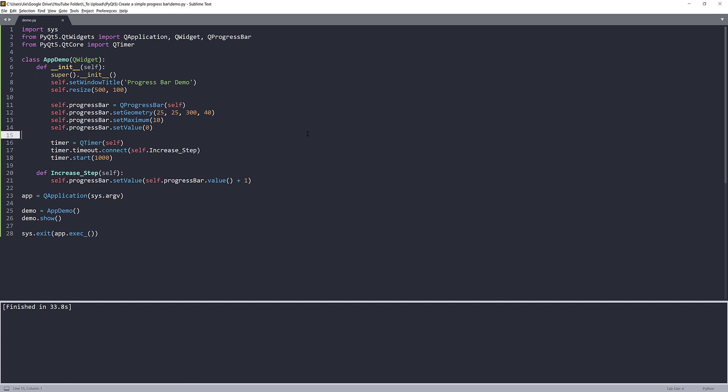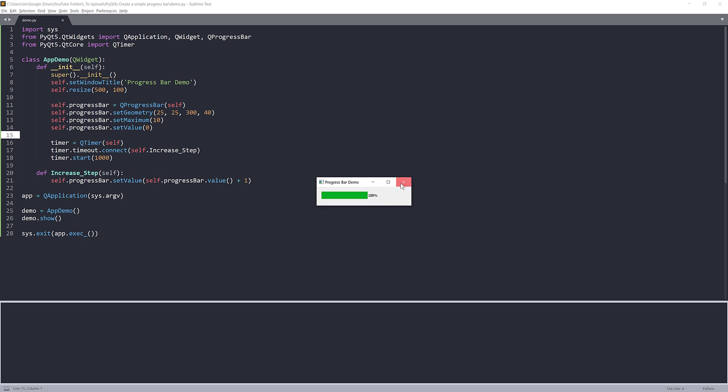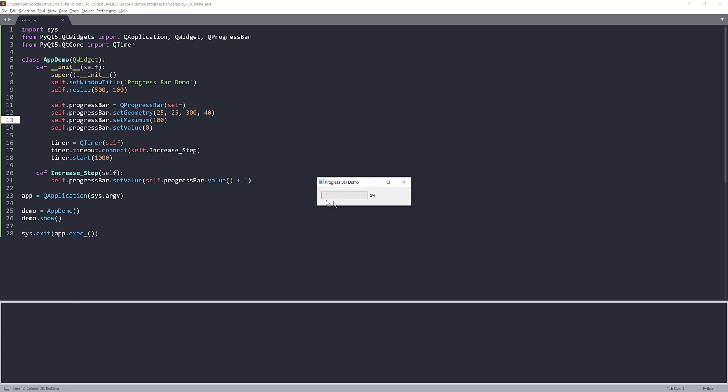Now if I run the Python script, our progress bar is basically now running. So it increases the value by 10%. And once it reaches to 100% it's going to stop. But if you want to increase the step by one instead of 10, I'm going to just set the maximum value to 100. Now if I run the progress bar again, you can see that it increases the step by 1% at a time instead of 10% like previously.